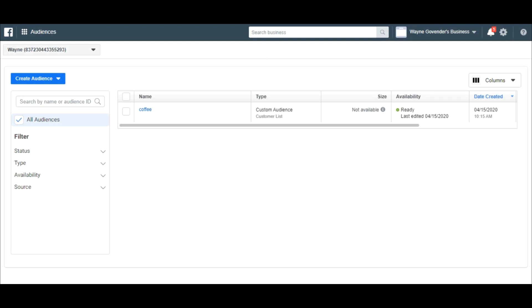If you go to your business manager, you can see that the custom audience coffee was created with the customer's details as intended.